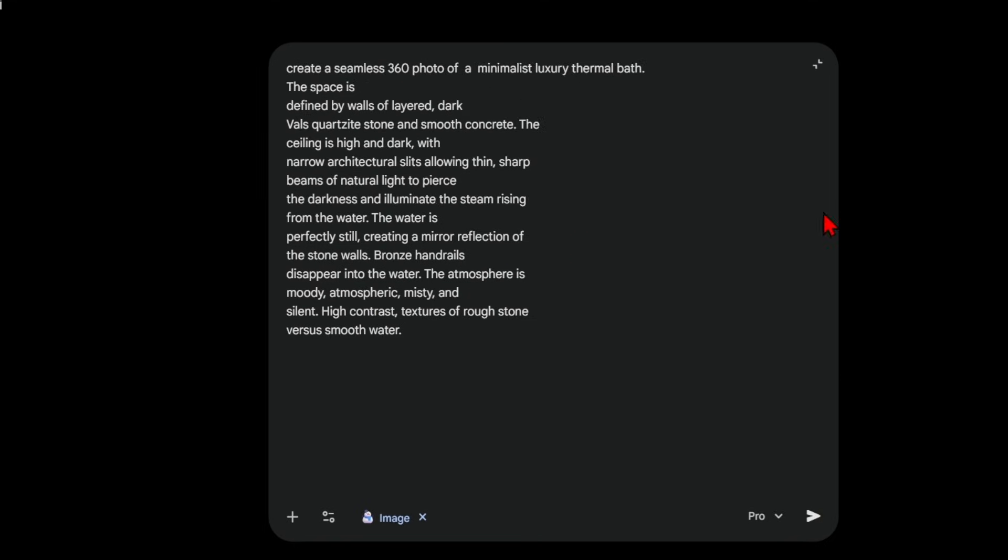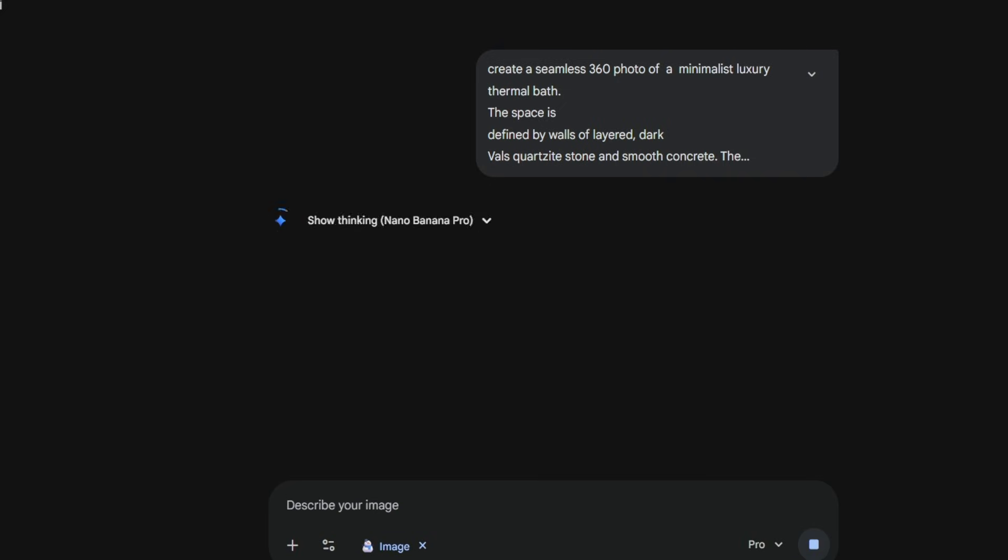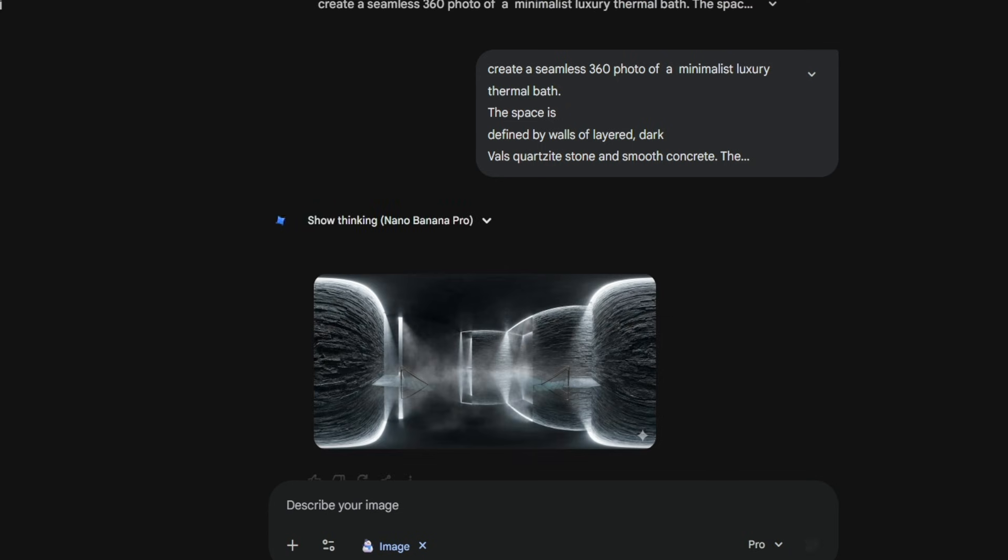Then you add in the description of the scene you'd like to create. Then very importantly at the end add aspect ratio 2 to 1. This will keep the image seamless and the correct ratio will allow you to view it in a panorama viewer.